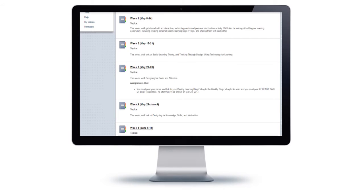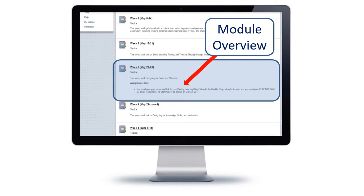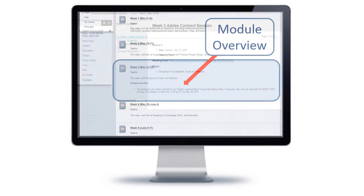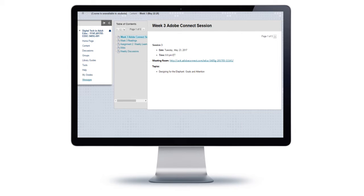Returning to our course contents, you'll notice that there's a module for each week of the course. These modules will give you some information about what the topics are for the week, and if there are any assignments due that week, they're also pointed out in the topic overview. If we take a quick look at week three, you'll notice that there's information about the Adobe Connect session for that week, as well as readings for the week, assignments that are due, and any other useful resources you'll need.